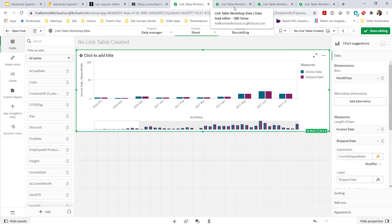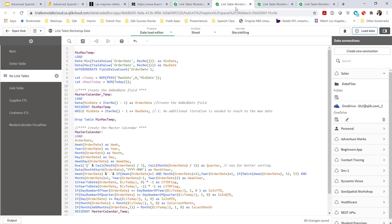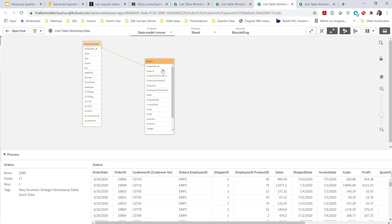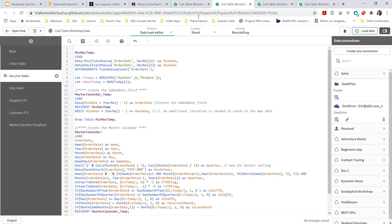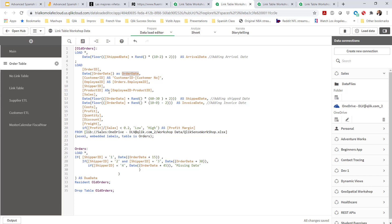I've already written the code. What I've done here is first bring in a fact table. In my case, I'm making up mocked data, so I only had order date, and I use that value to create all the other dates you see: ship date, invoice date, and arrival date. It's very important to use a floor function here, because if you don't, the date fields won't associate to each other.